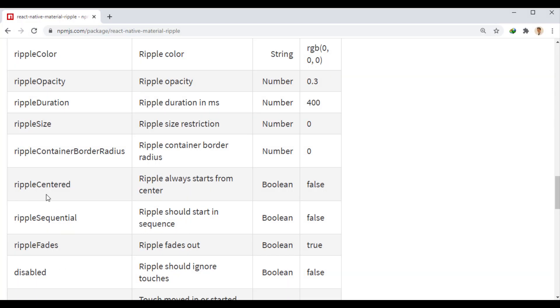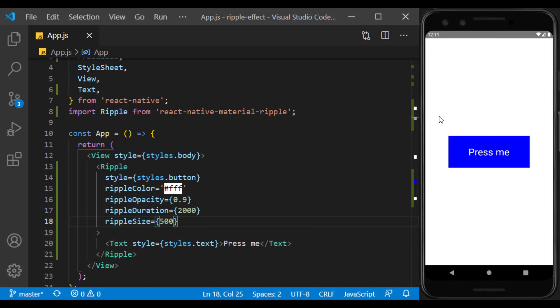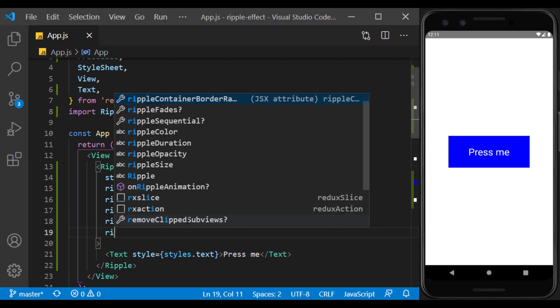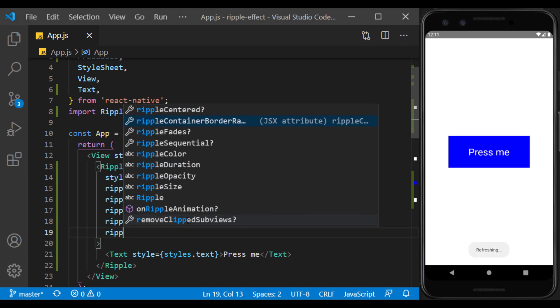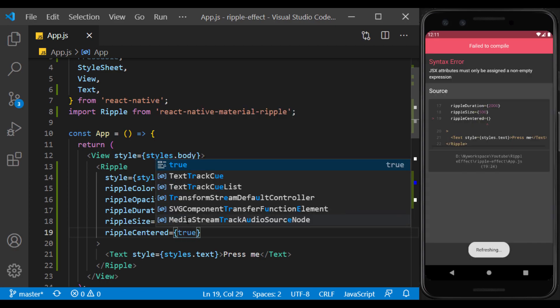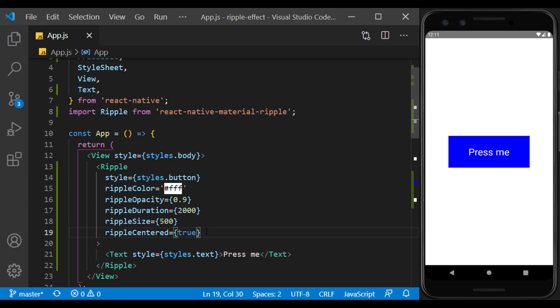The next prop specifies whether the center of the circle corresponds to the center of the bottom, which is false by default. That is, wherever we touch it, the circle opens from that side. If its value is true, the circle opens only from the center whenever we touch it.